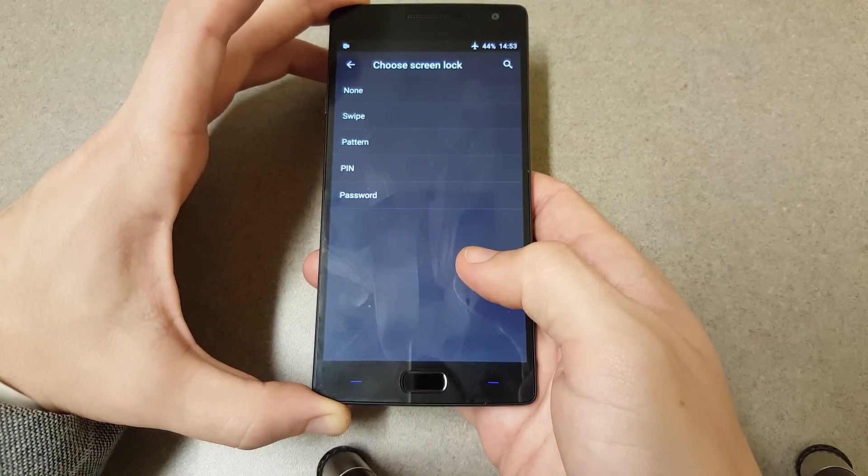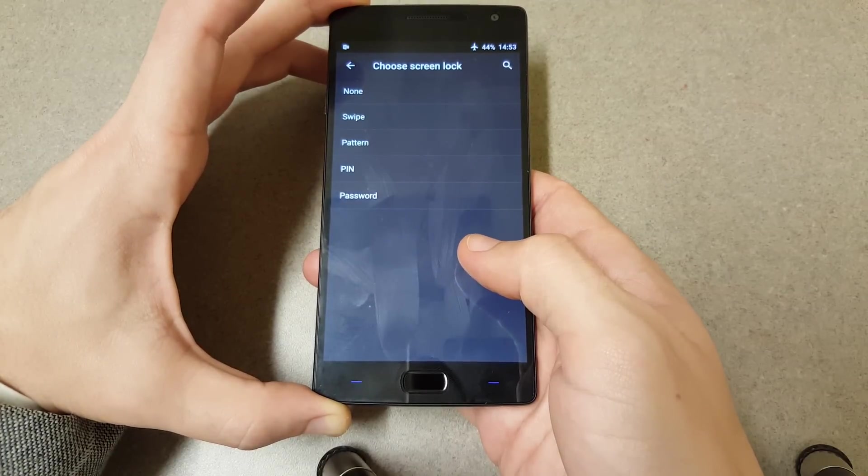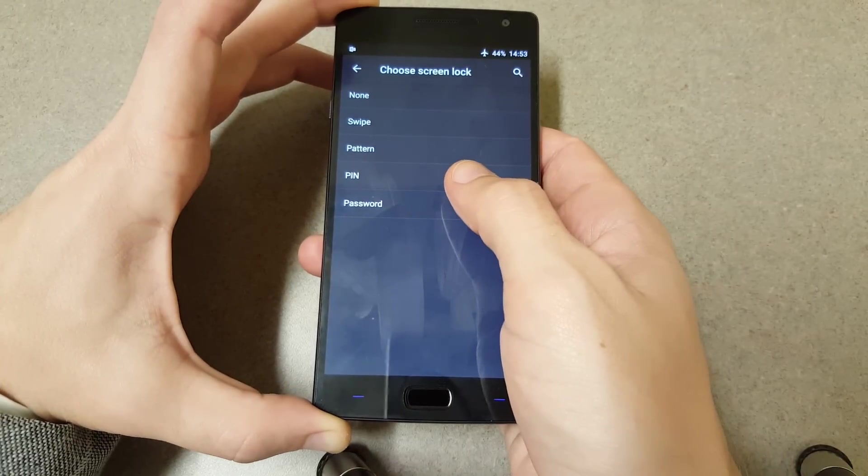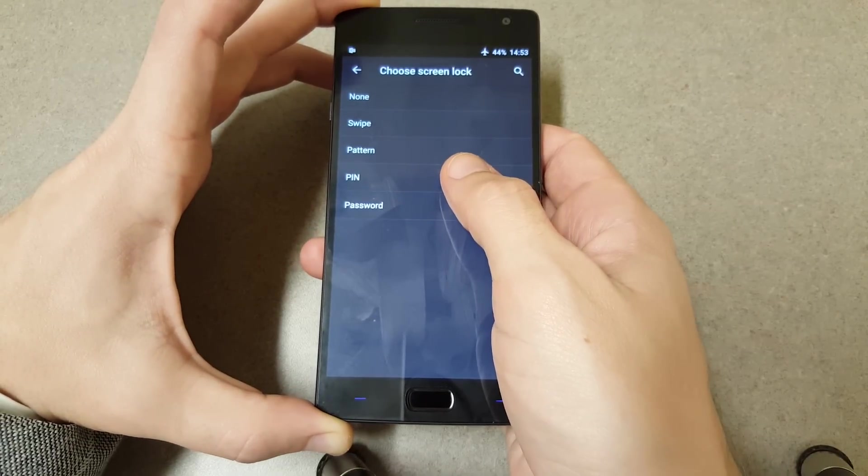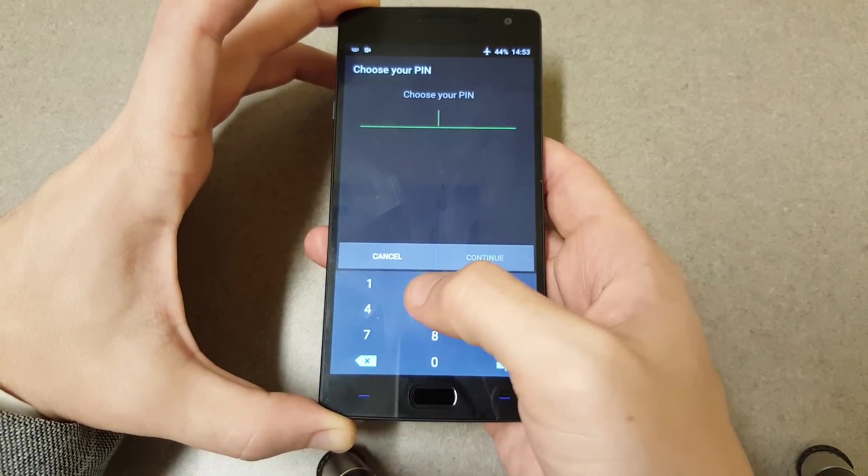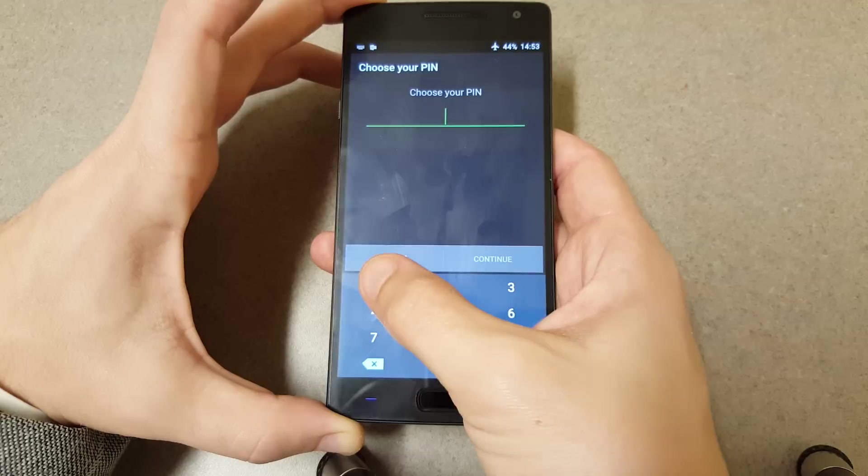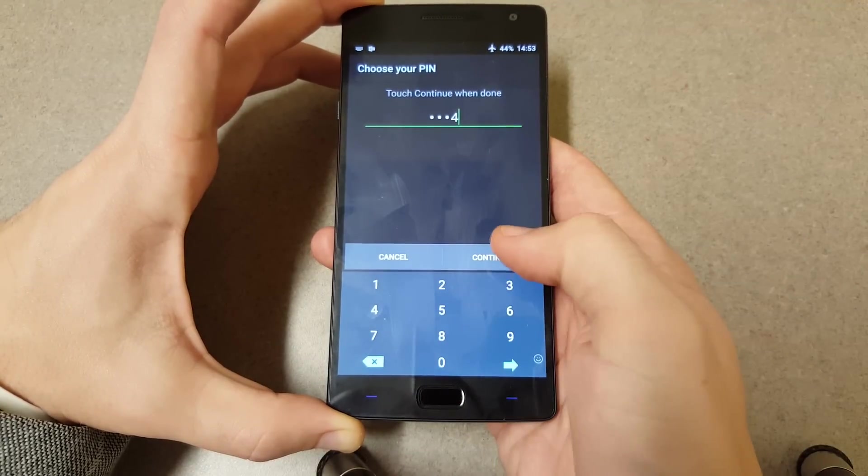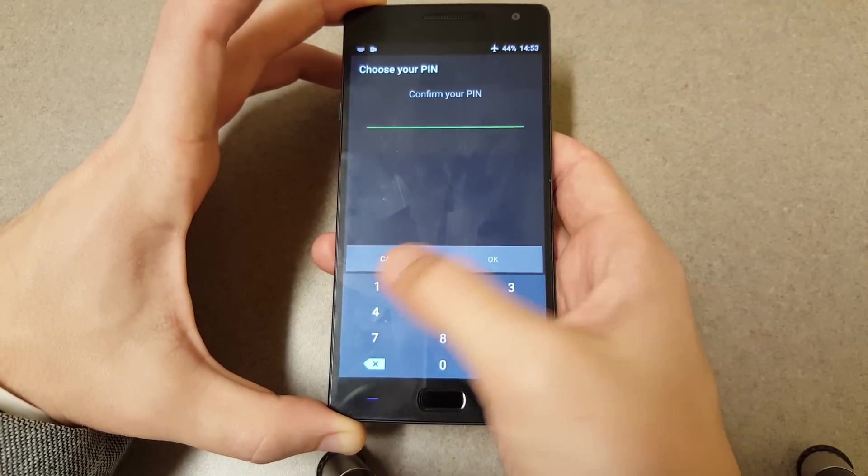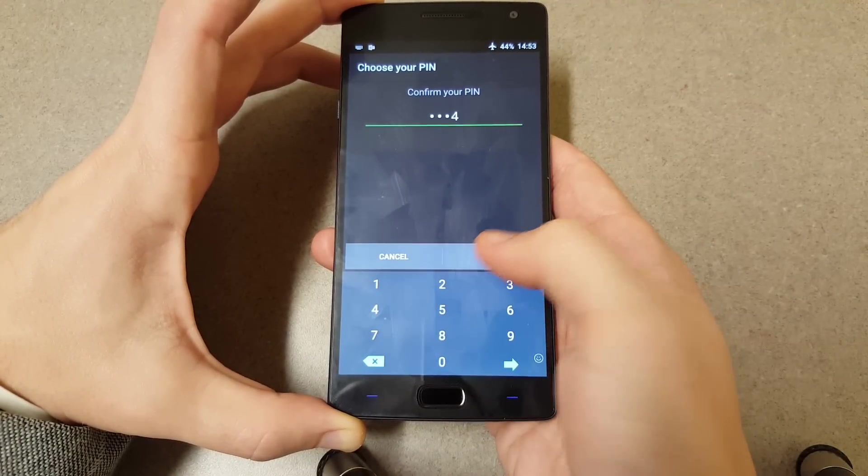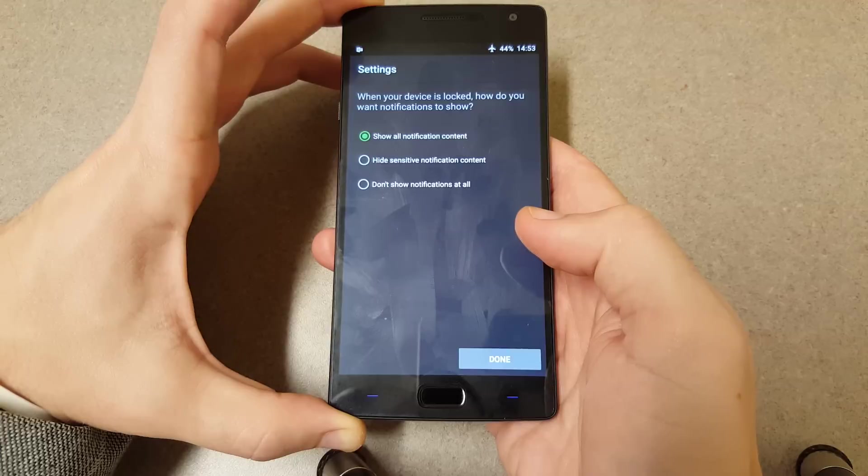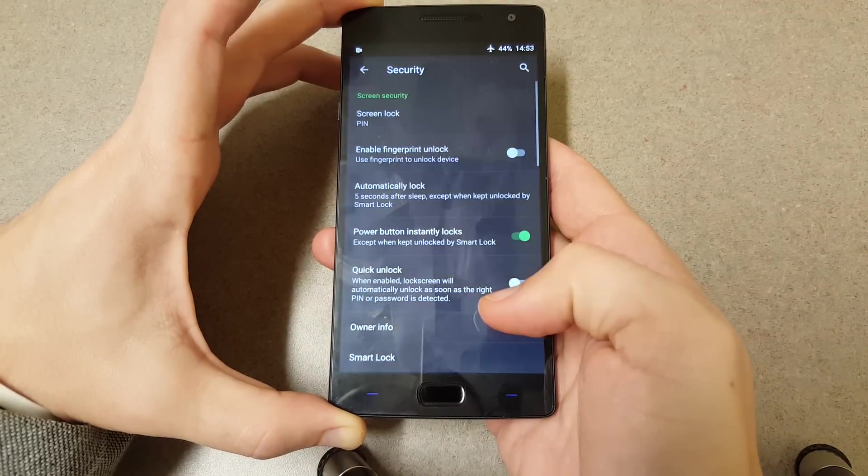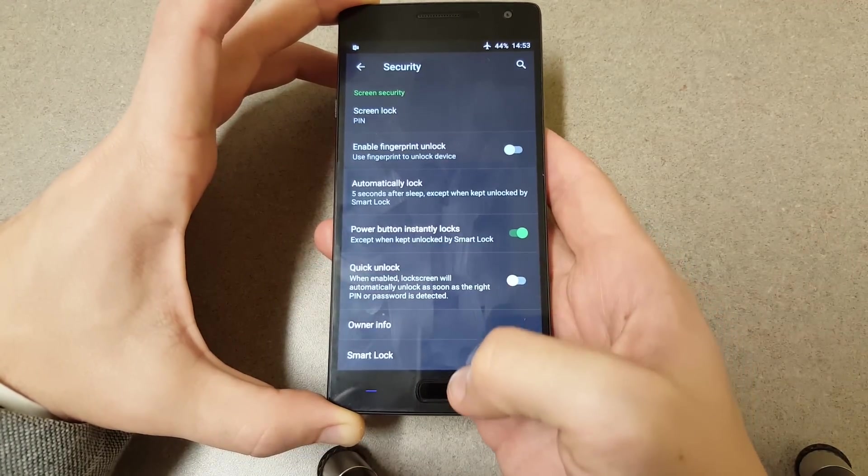We'll set it as a PIN. Just because I'm not going to give the world my PIN, we'll do 1-2-3-4 for now. We'll show all of our notifications, and we're going to use this 1-2-3-4 and we're locked.